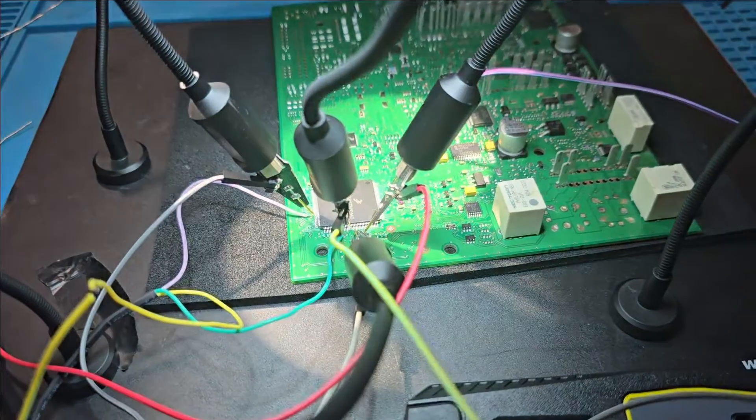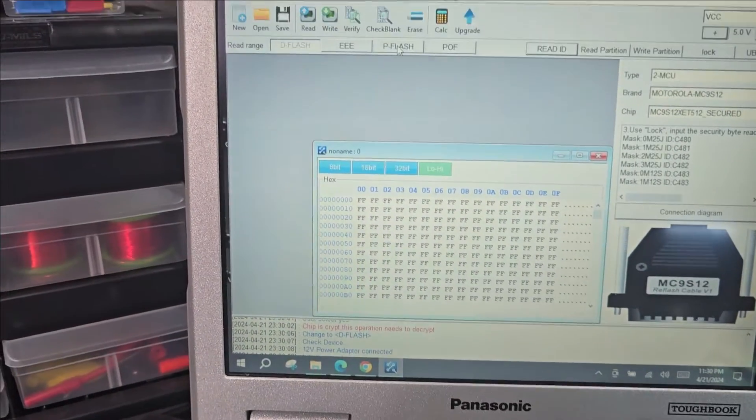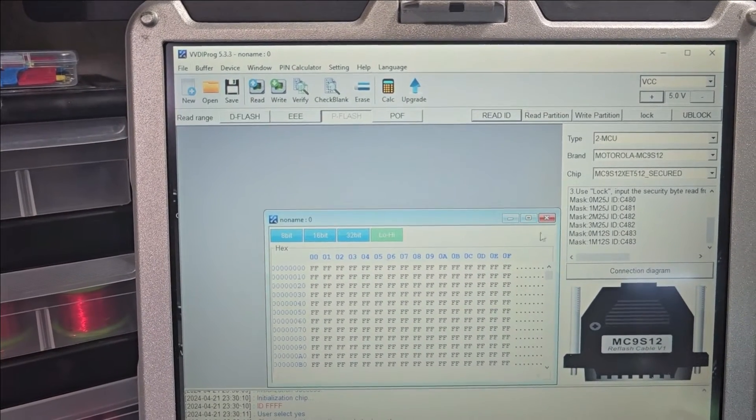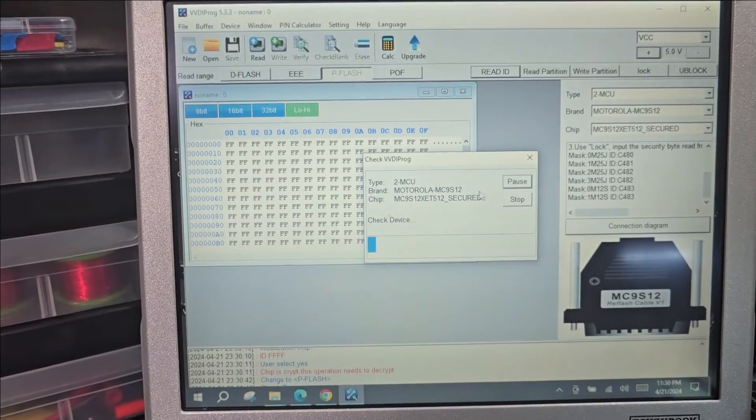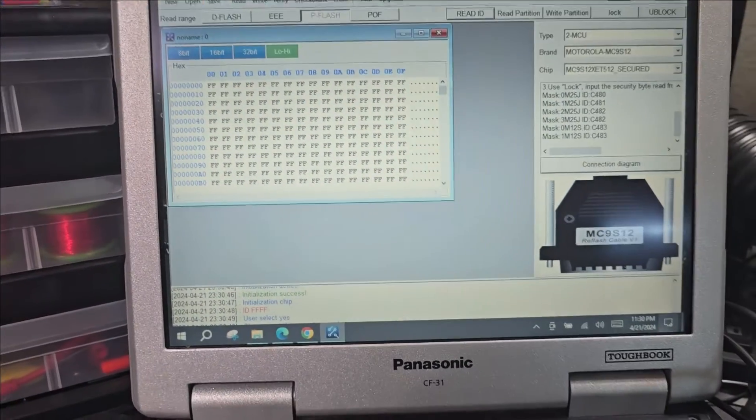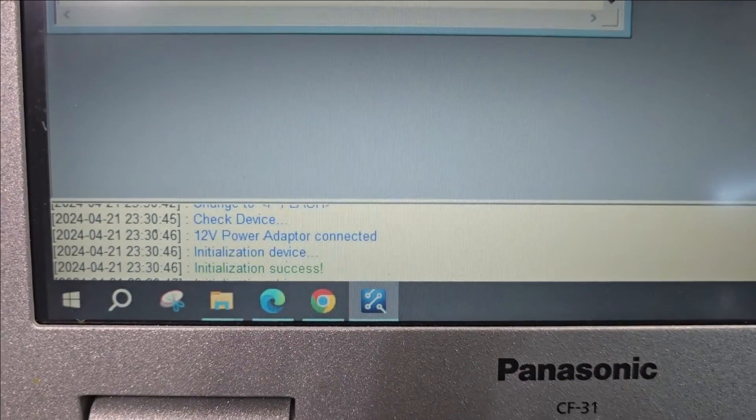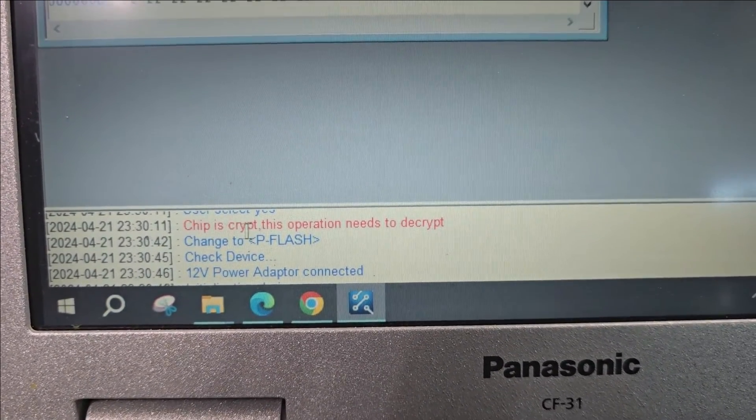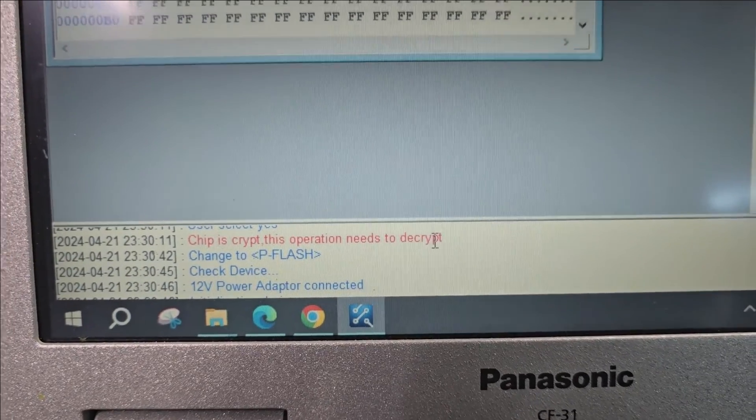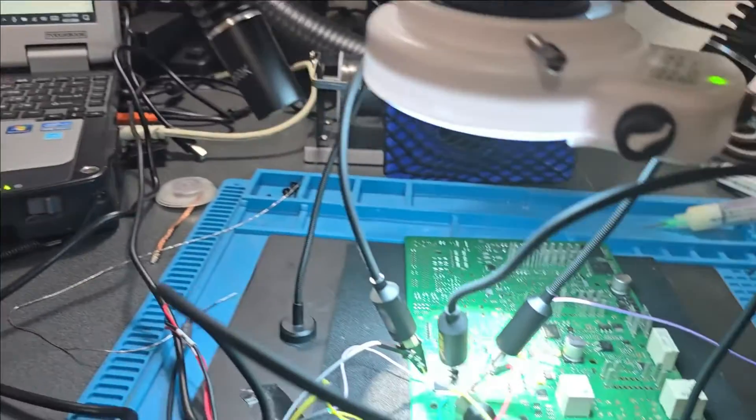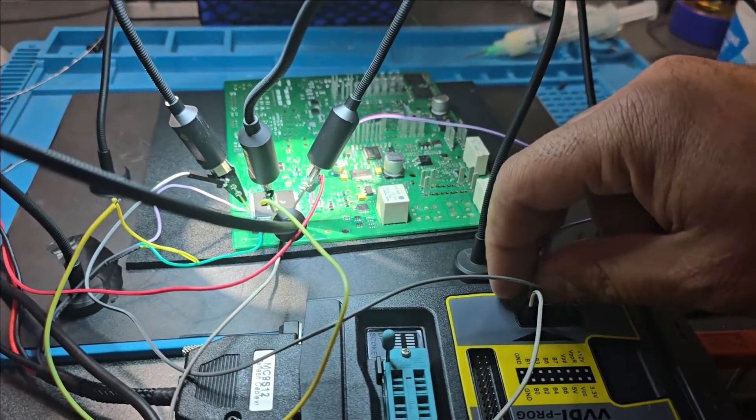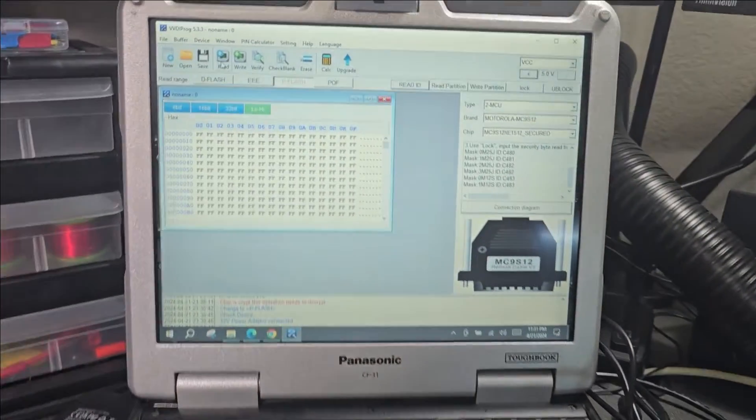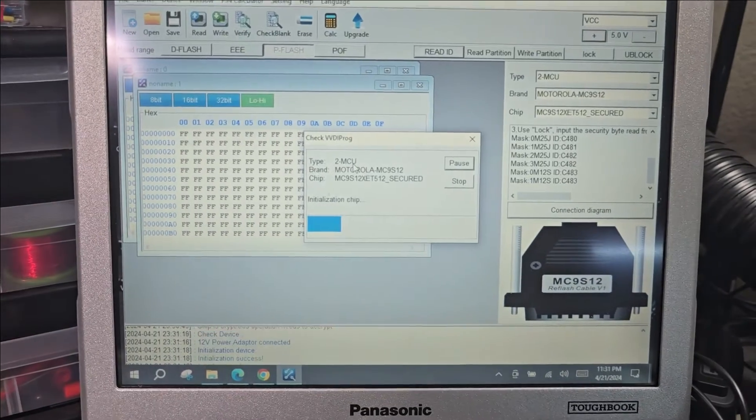Let's double check the connection. I double checked my wiring. I tried to read the P Flash, EEPROM, or D Flash - nothing worked. But I noticed something. If we don't get a read, we go down to the log: chip is encrypted, this operation needs to decrypt. I want to try one experiment - let's disconnect the power and try to read to see what message we get.